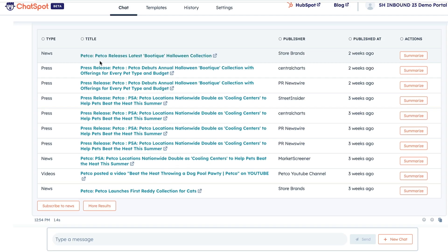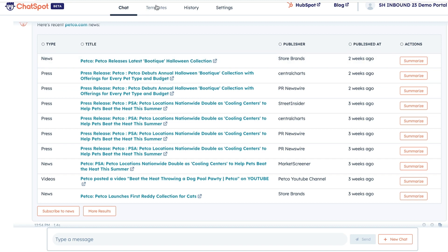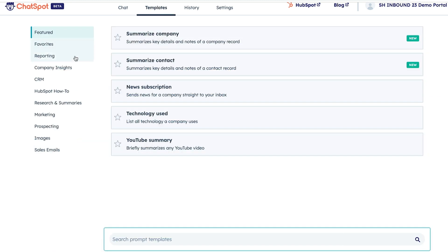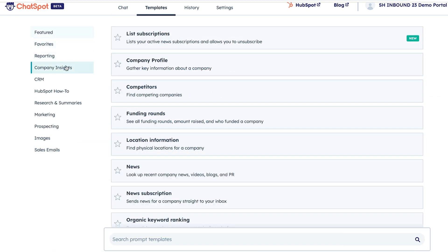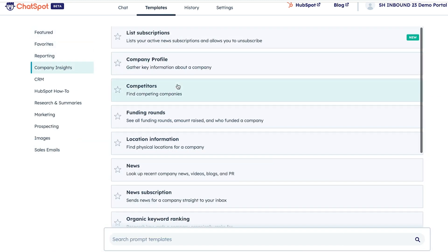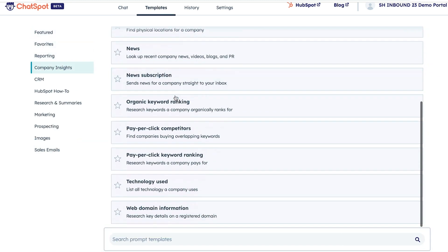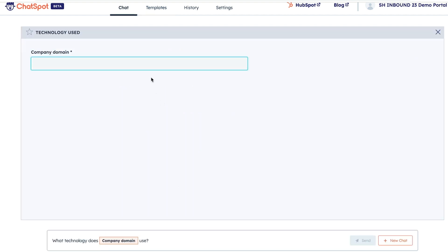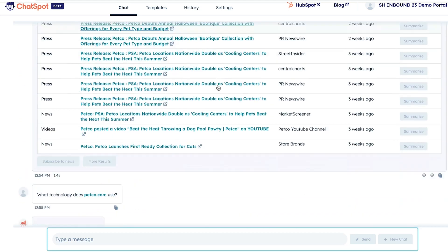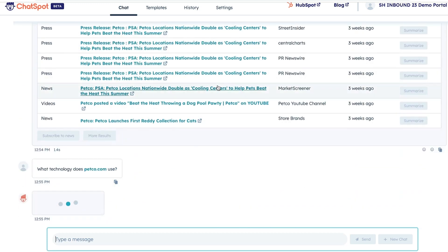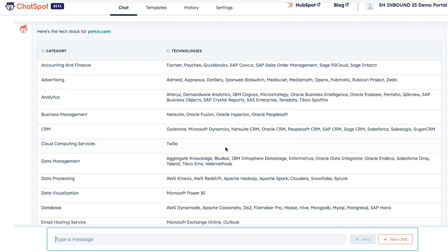ChatSpot also lets you get information about your prospect's technology stack. With the Company Insights Technology Use prompt, you'll get a comprehensive list of all the tech tools and platforms they use. This intel will give you the advantage of understanding your prospect's needs so you can tailor your pitch accordingly.